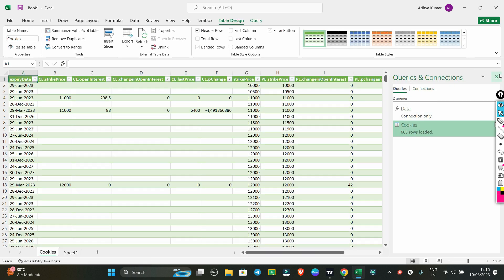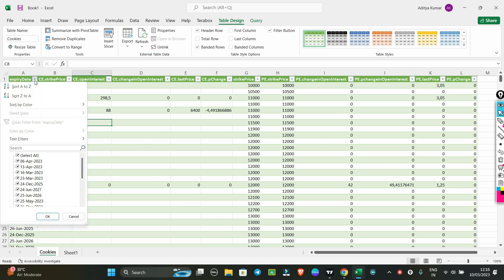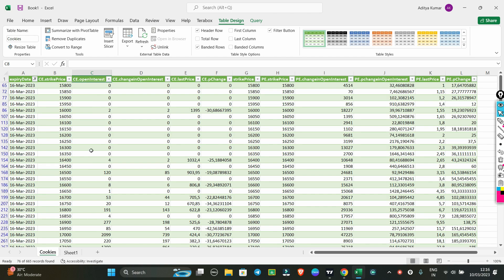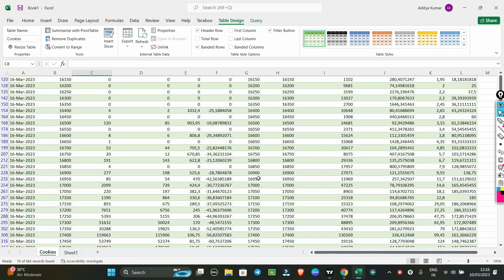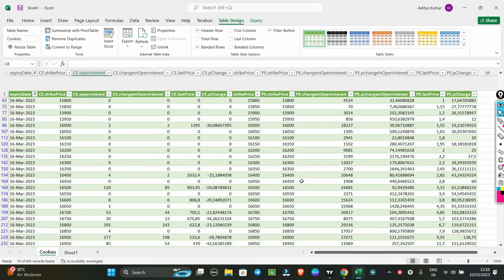Look at that — the entire Excel sheet is now populated with data. You can organize it according to your needs. Click on the strike price column and select all the data. Then filter by the current expiry date — for example, March 16. Click on the expiry date filter and your data will be filtered. This is the complete option chain data.